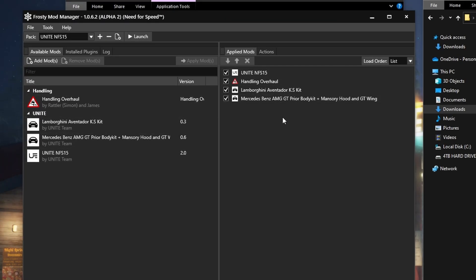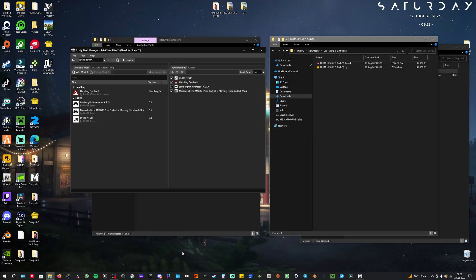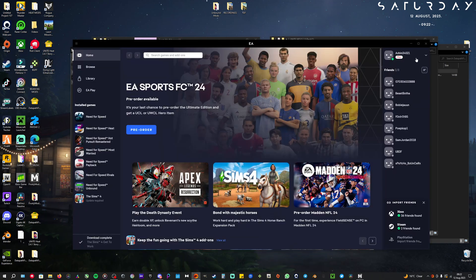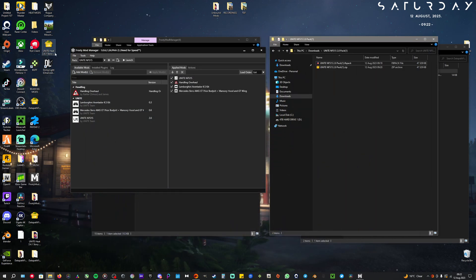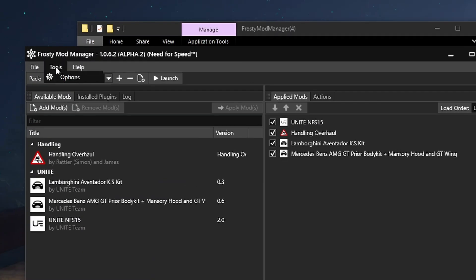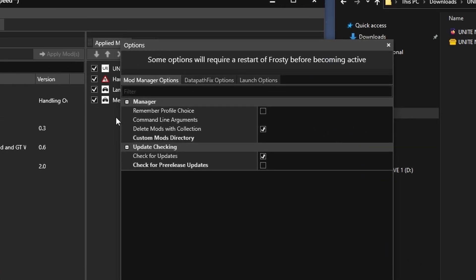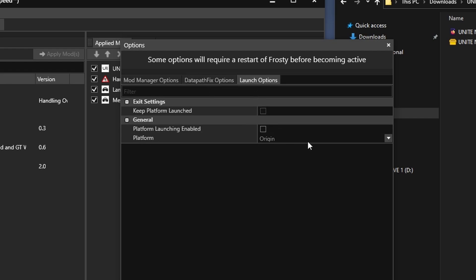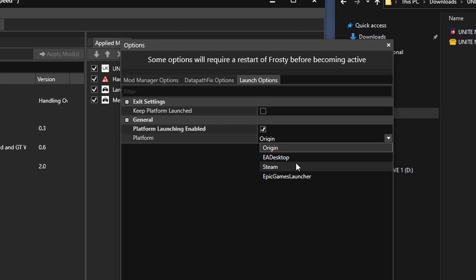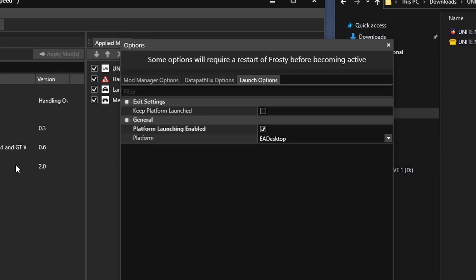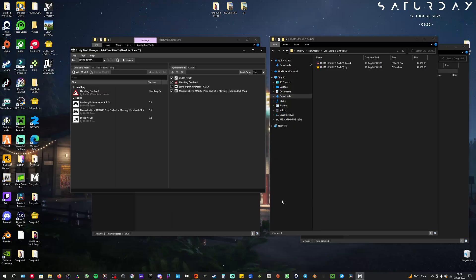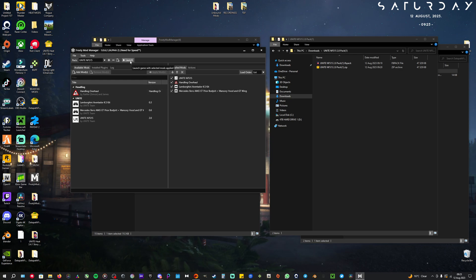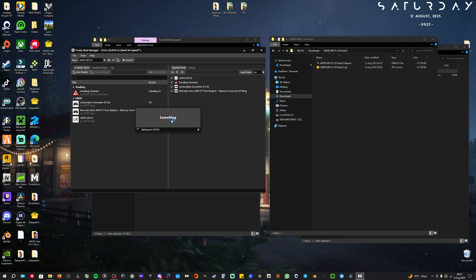Then after that, you're going to have to open up EA app. After we are in, then you go here to Tools, Options, and the reason why we installed the data fix patch is to go here. You enable it, click Check for Updates and Launch Options. Here you have to go to General, click this, and choose either if your game is on Steam, you choose Steam, or it's like me where it's on EA app, then you choose EA Desktop. Then you click Save, and then you are ready to start playing. Click Launch on top, and then it's going to do some stuff.